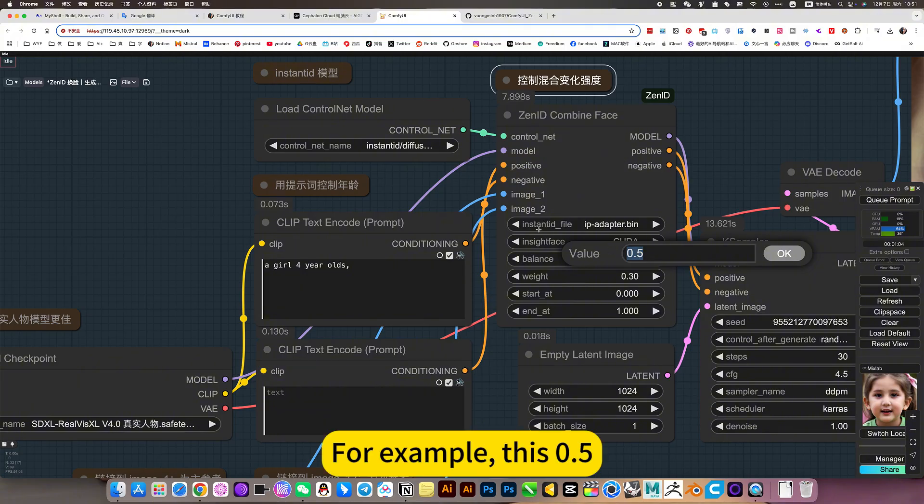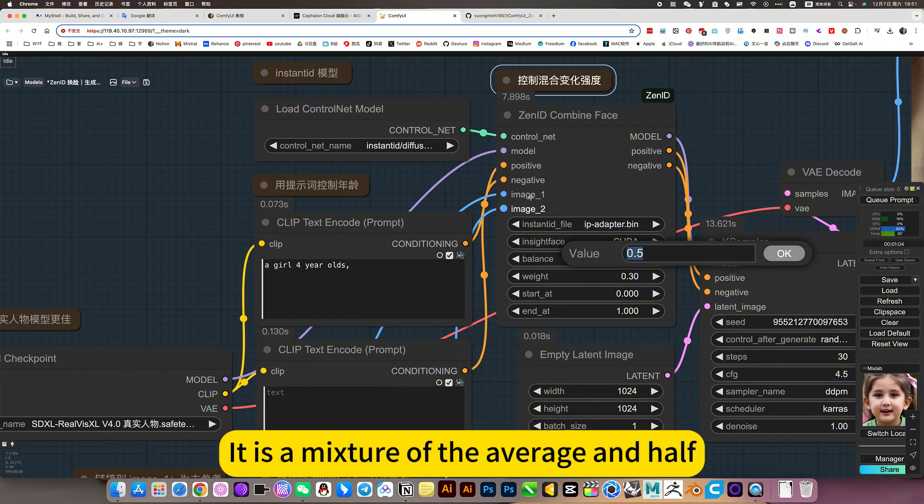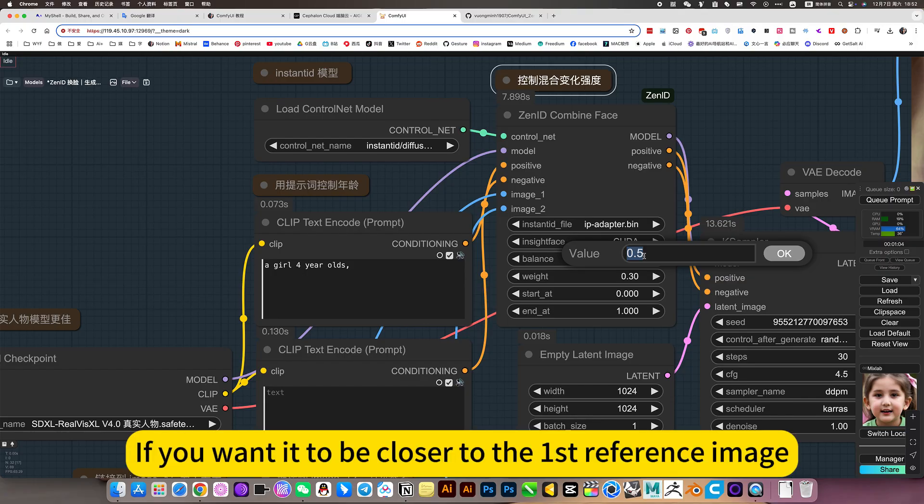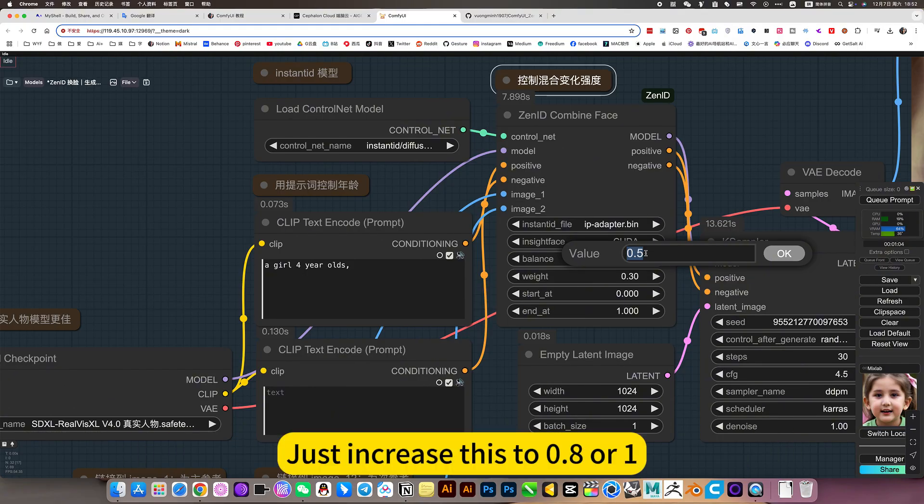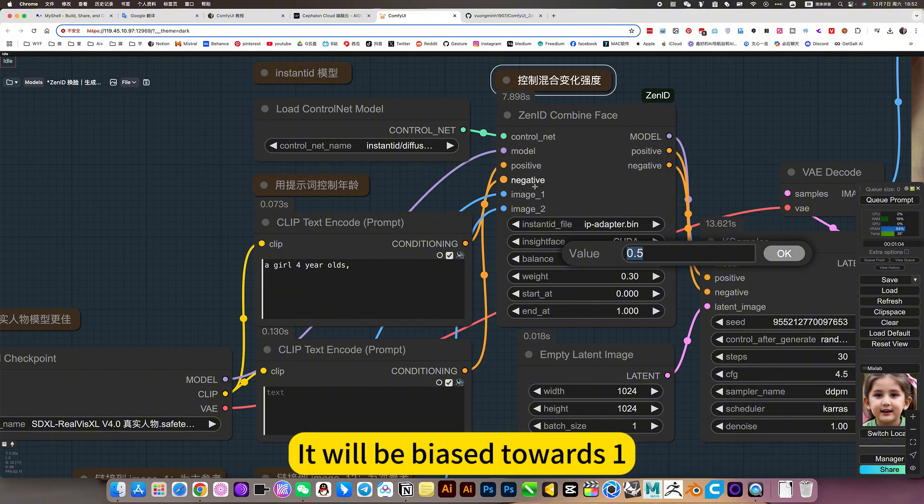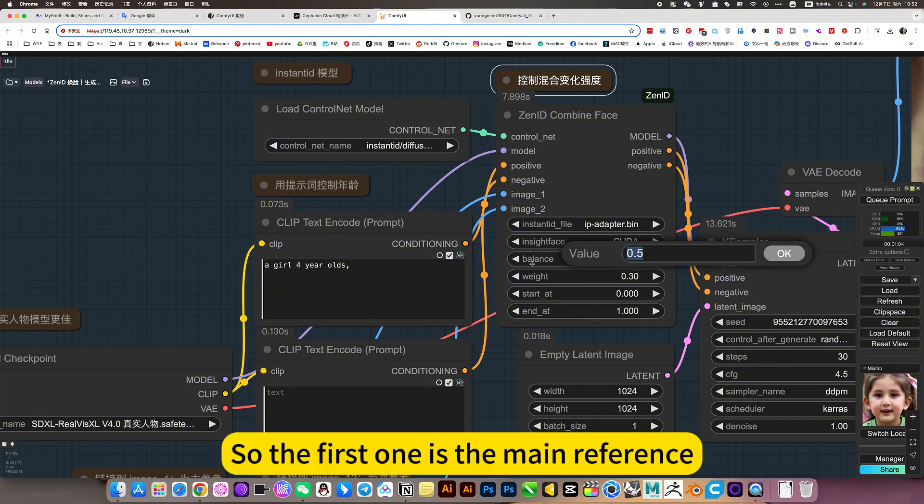For example, it is a mixture of the average and half. If you want it to be closer to the first reference image, just increase this to 0.801. It would be best towards 1. So the first one is the main reference.